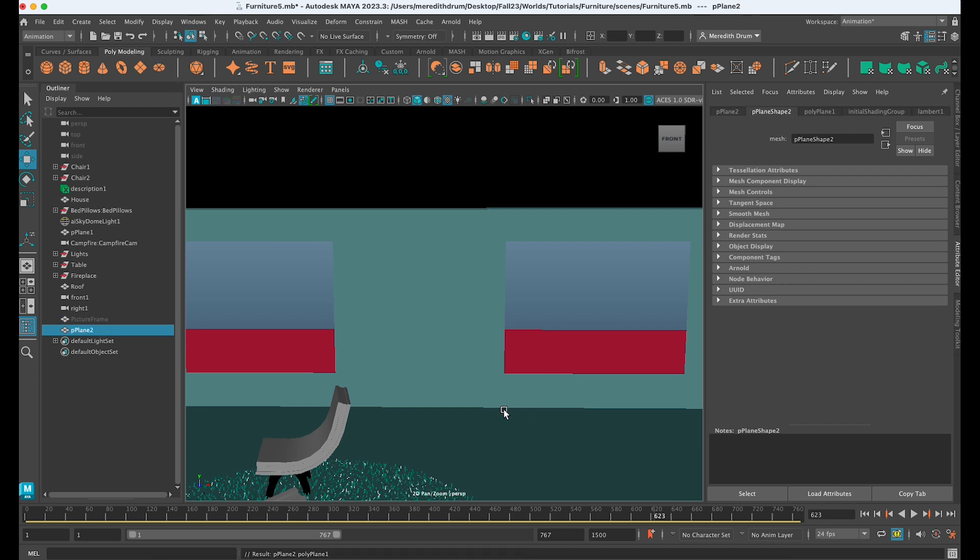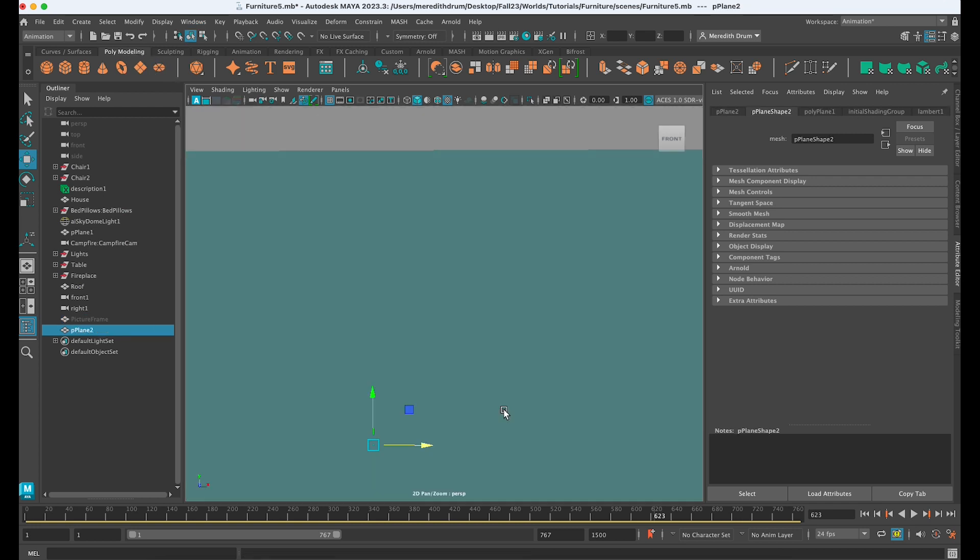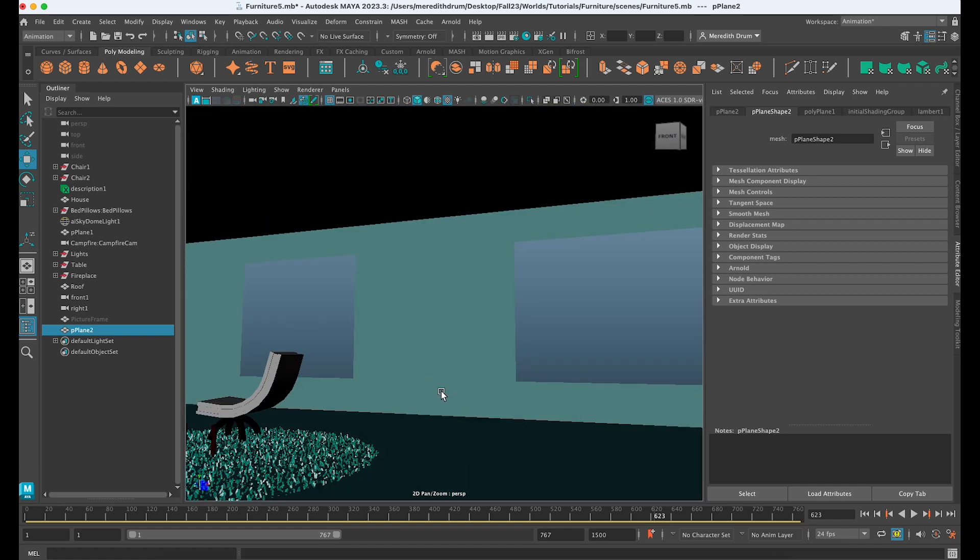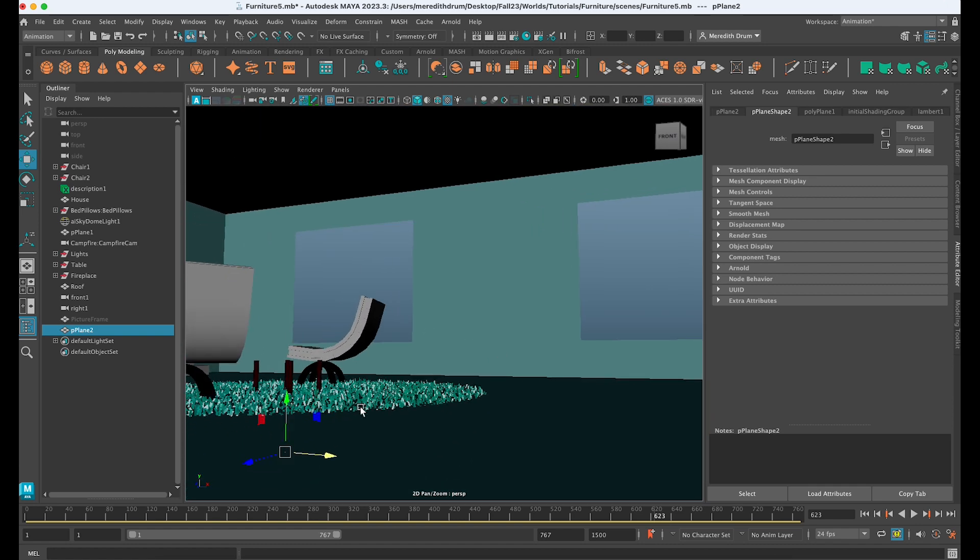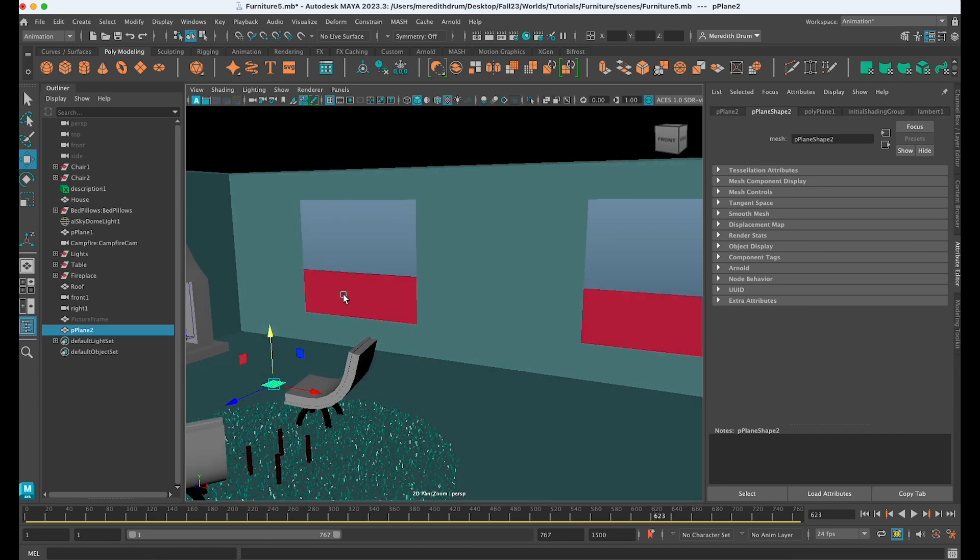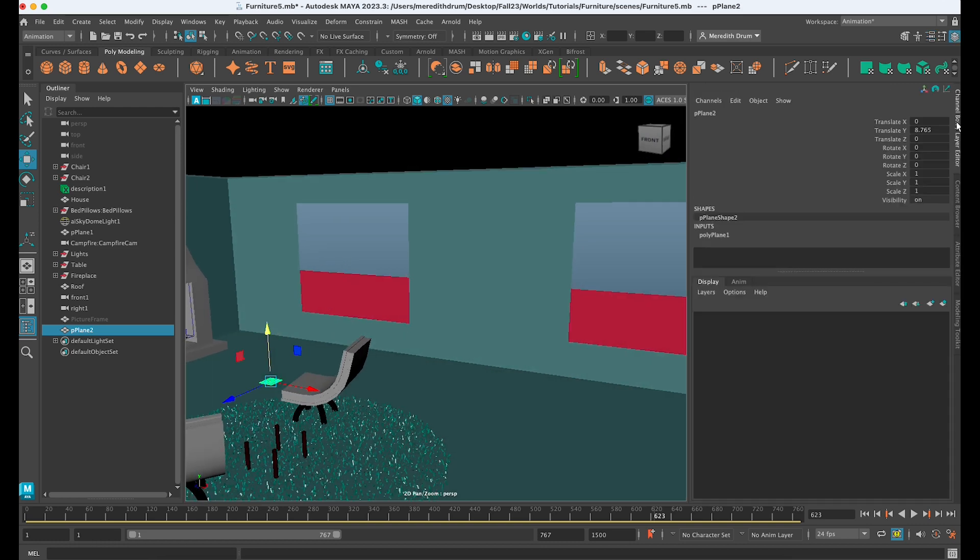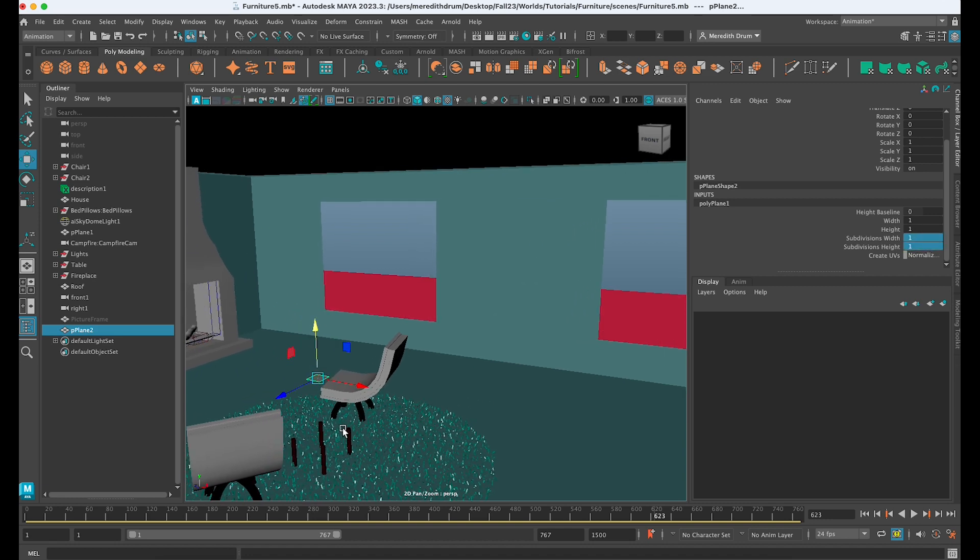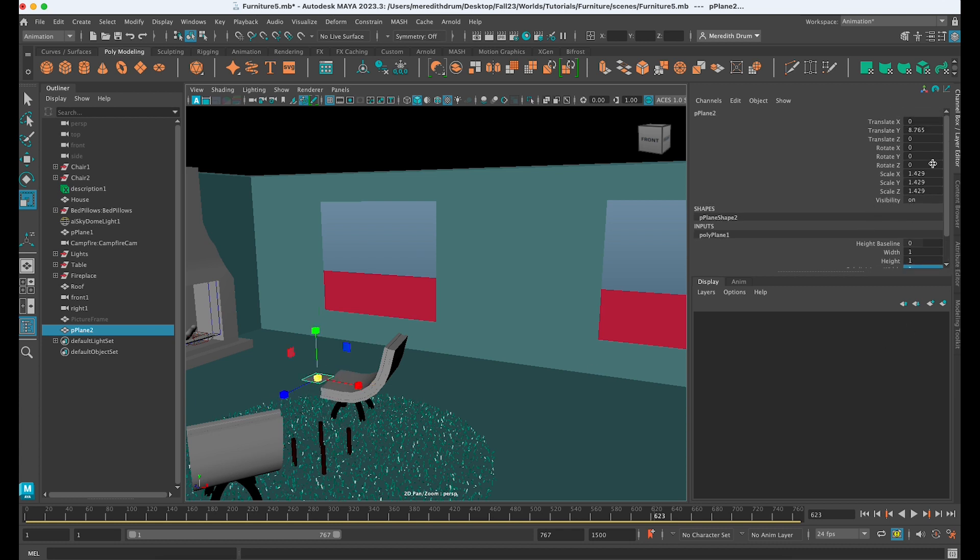I'm going to move it up in space. Oops, let's go back inside the house. Move it up in space. If we take a look at it, it's got a lot of divisions which we don't need. So in my channel box, I can just take those divisions out, make it so it just has one division. You can start to scale it up, but really what we should do is pay attention here to the scale.